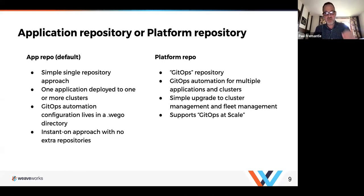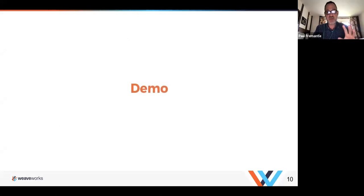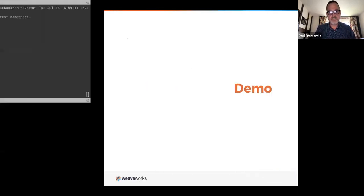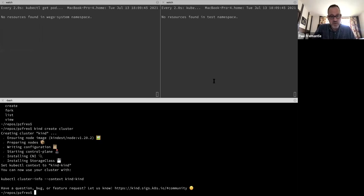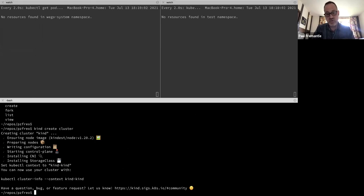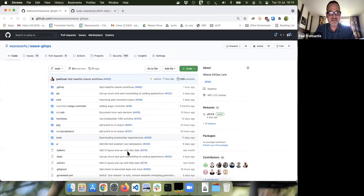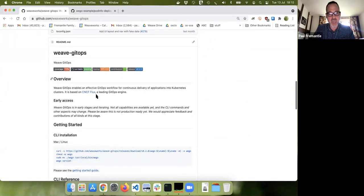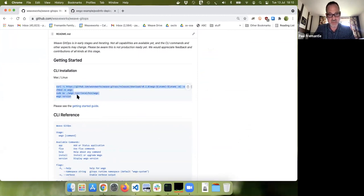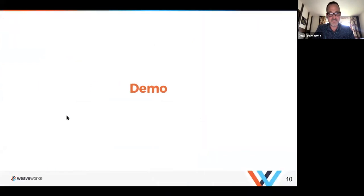There's a question in the Q&A, but we're going to share a demo and get to questions later. For this demo, I've set up a kind cluster — a simple Kubernetes cluster running in Docker on my local machine — though this also works with other clusters. Nothing is deployed yet. The first thing I need to do is install Weave GitOps Core. I'm going to go to the GitHub repo and cut and paste the install commands, which will download it from GitHub and install it.